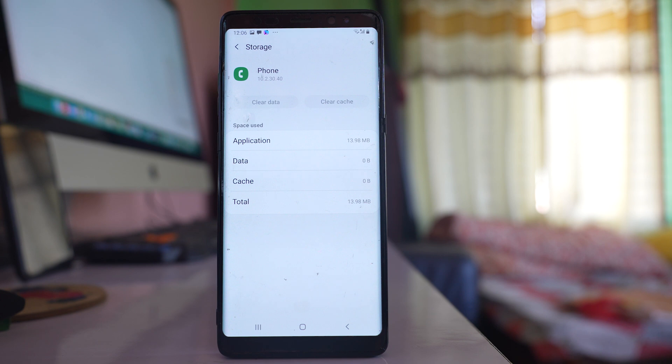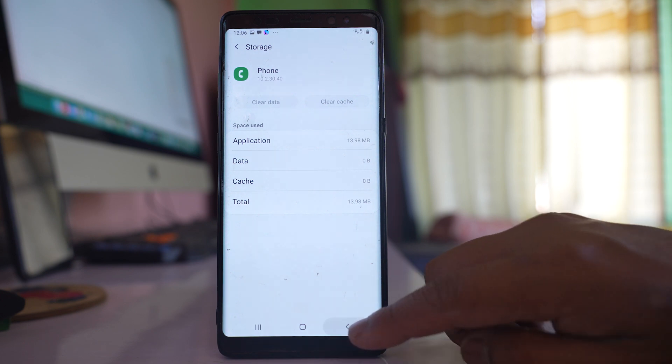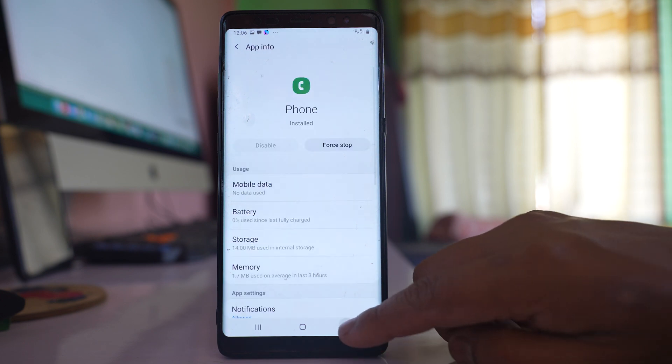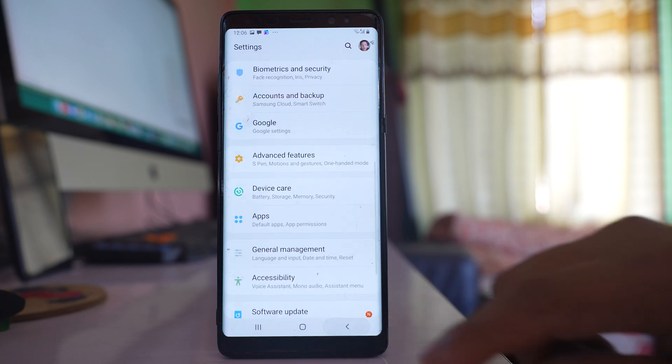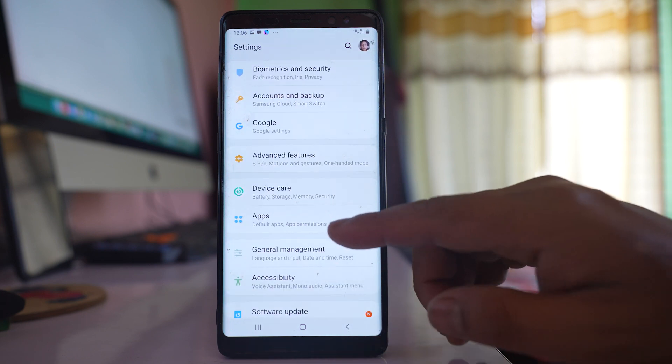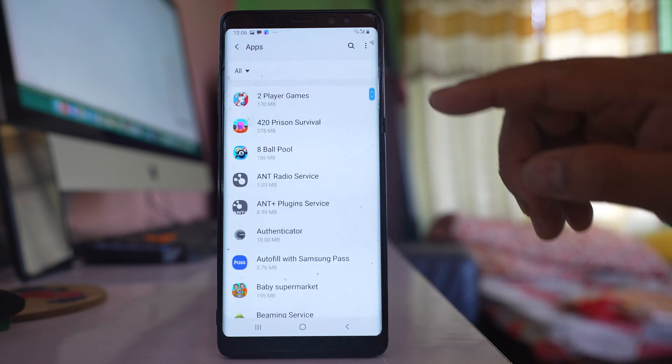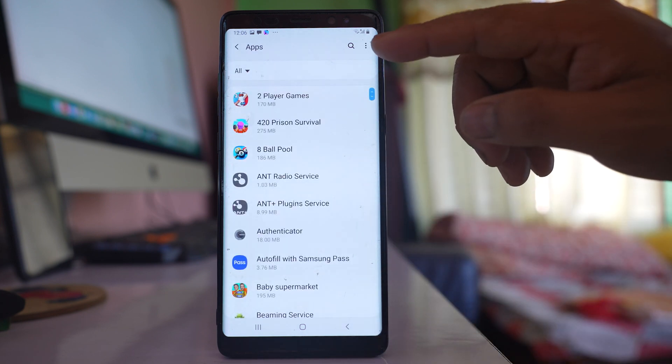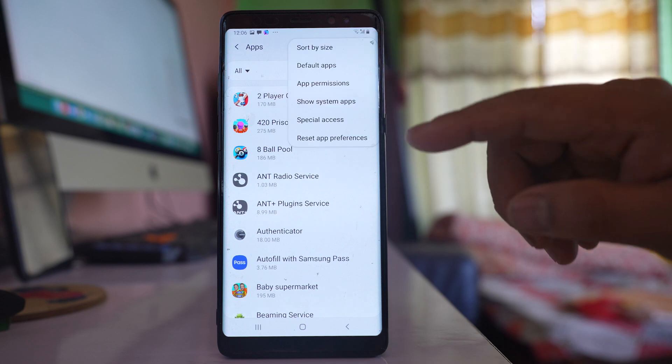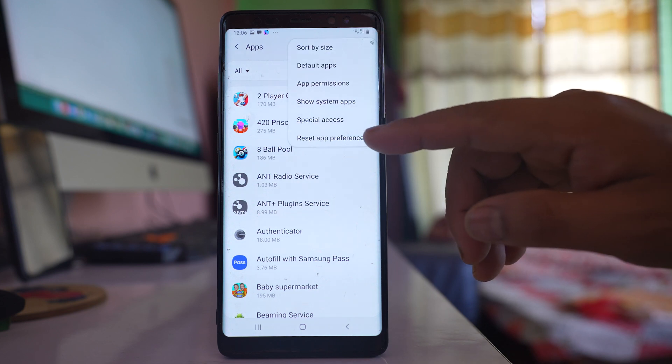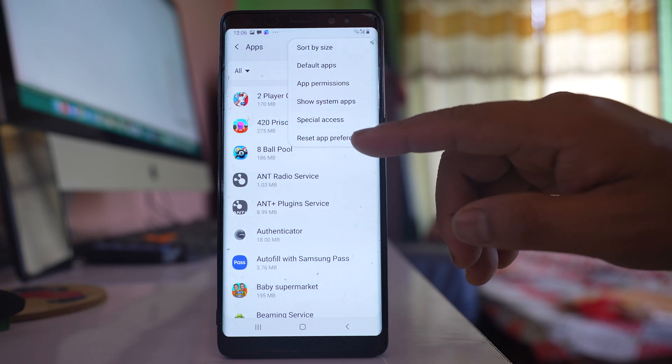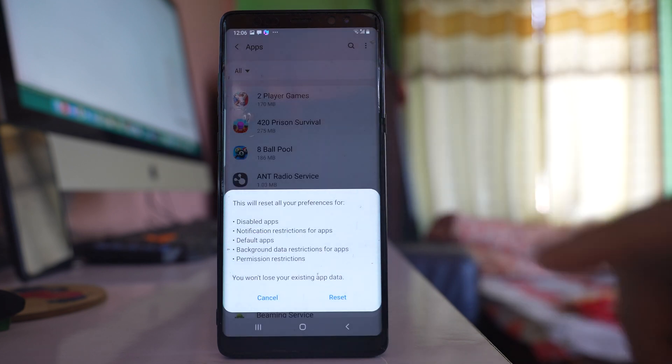Now the other thing we will do is go back to settings, then again go to apps. Select these three dotted icons here and select the option Reset app preferences.